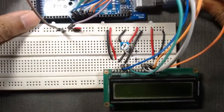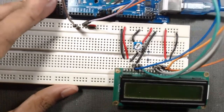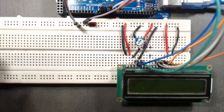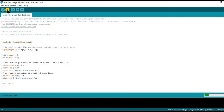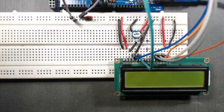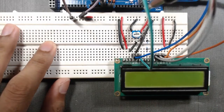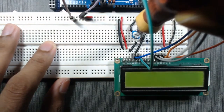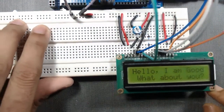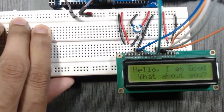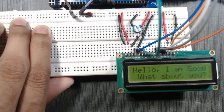Now we have to connect the Arduino cable to upload the test code, which is given in the description of this video. Here is our code — upload it. We can see there is nothing displayed yet, so we have to adjust the potentiometer. Rotate it and you can see it is now working, displaying the text: 'Hello, I am good, what about you?'